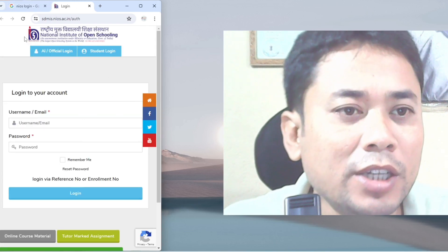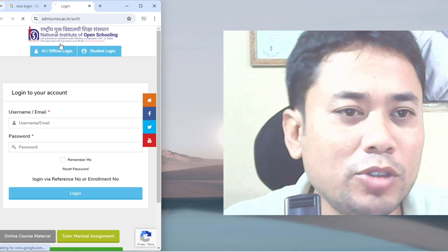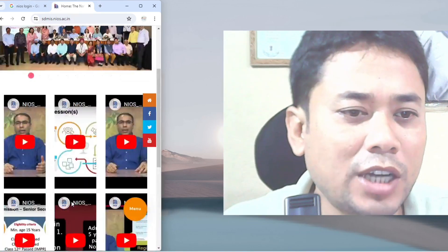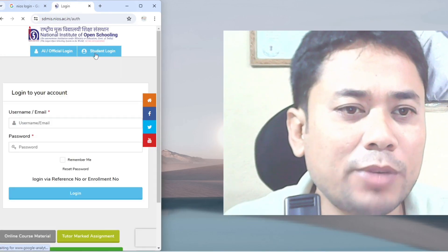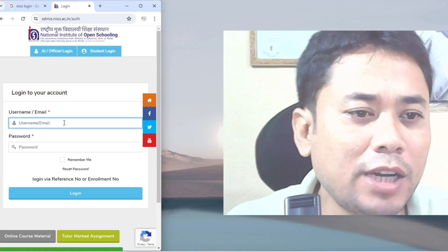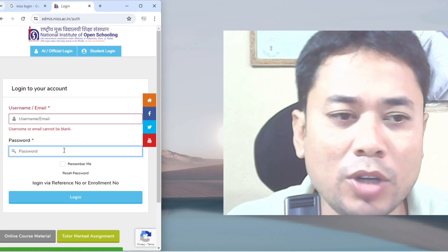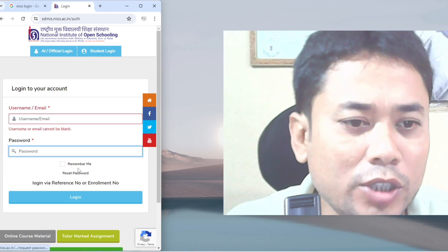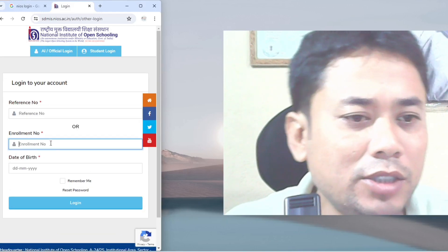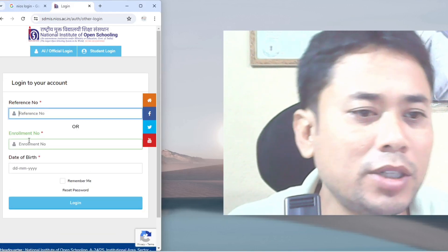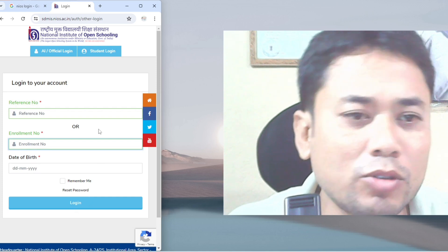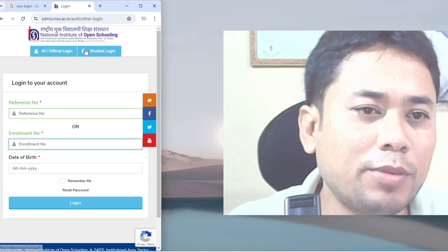This interface is the student login and we will access this in the day. We will show you the user and password. This is the link to the request, the date of birth and enrollment and date of birth.